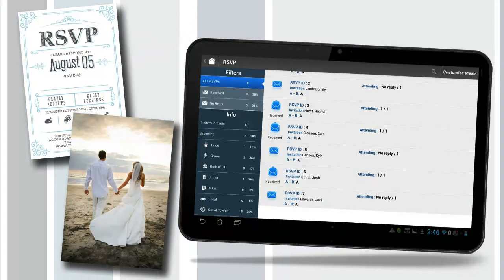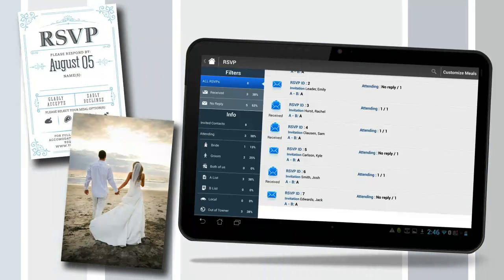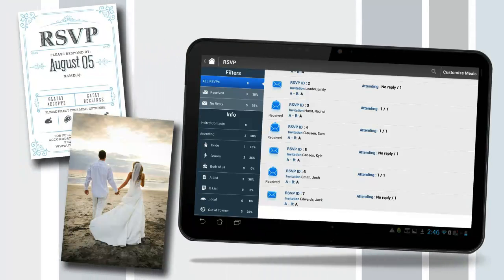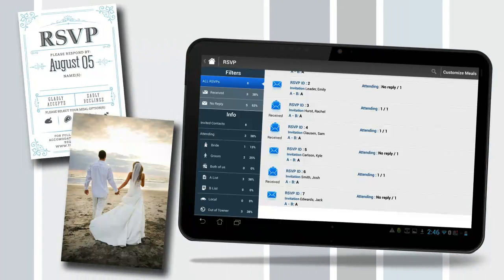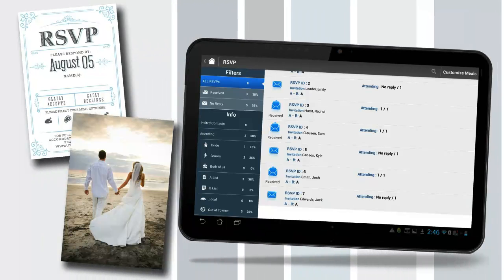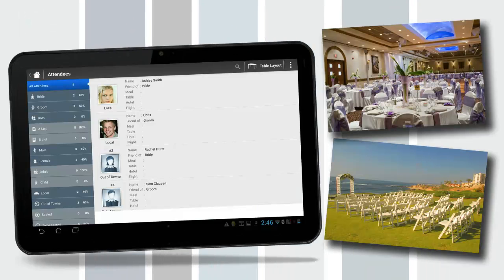RSVPs. Keep track of RSVPs. Easily record all acceptances and regrets. Assign meal selections and pull ongoing statistics of RSVPs.